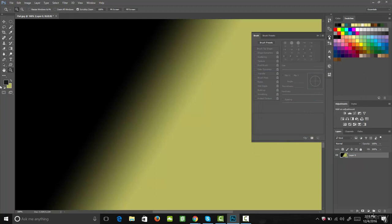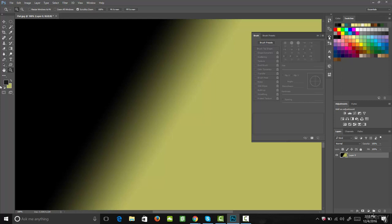That brings us to the end of this lecture. You learned how to use the grab and move tool, the marquee tool for making rectangular and elliptical selections, the lasso tool for creating organic selections, the eyedropper tool for selecting any color from an image, the paintbrush tool and its settings, the erase tool, the paint bucket fill tool and gradient tool for filling spaces with solid colors or gradients, how to zoom in and out of your document, and how to select different colors using the color picker window. Thanks for watching and I look forward to seeing you in the next one.